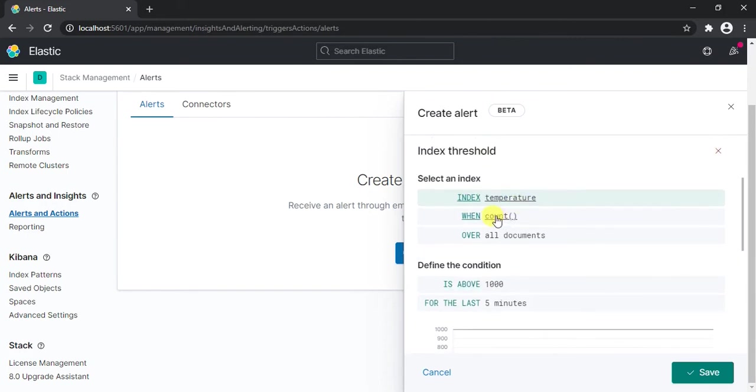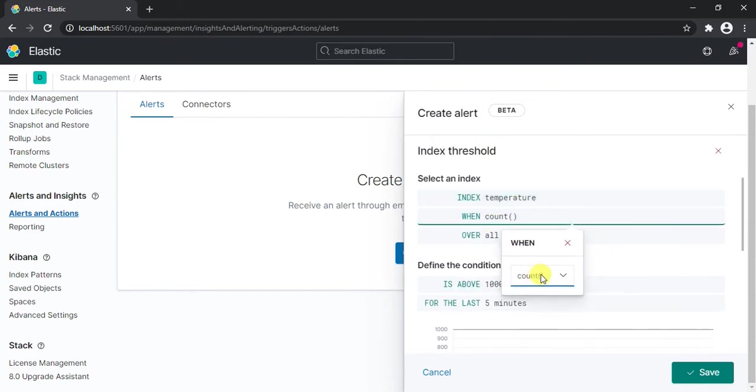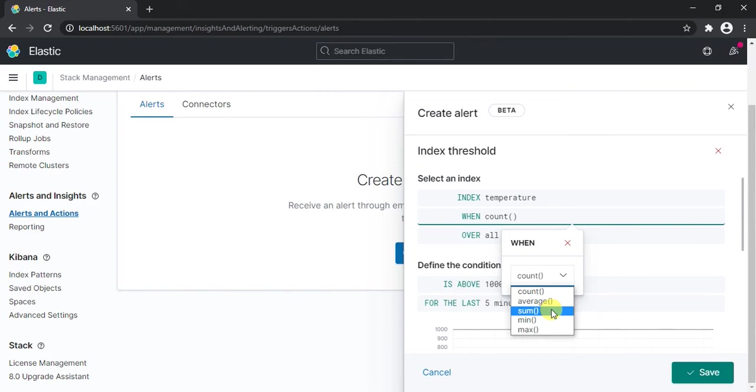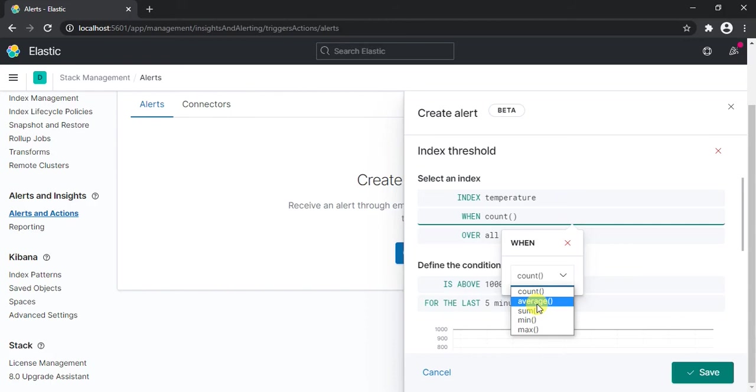Now apart from this, in this you can select whether you want the condition to be count or average or sum or maximum. Now let's say you want to create an alert if the temperature goes above a threshold level, so you can use this max value. You can use minimum value as well or even average value. But for this demo purpose we're going to use count.